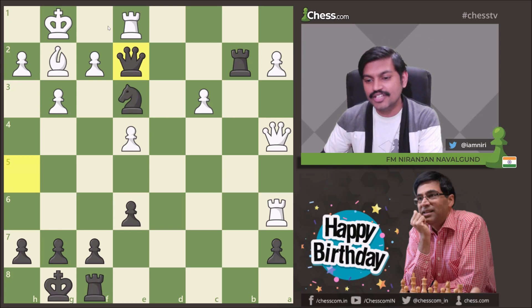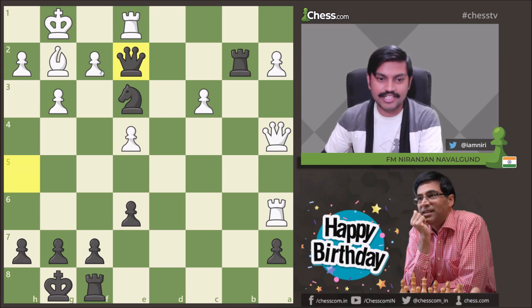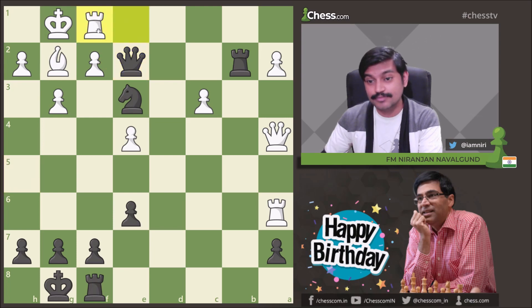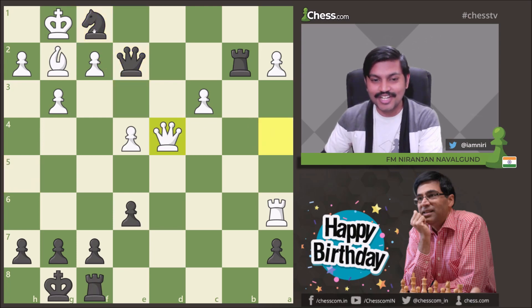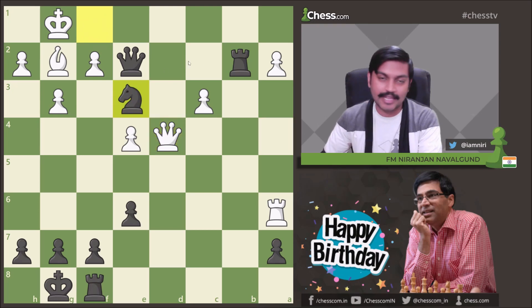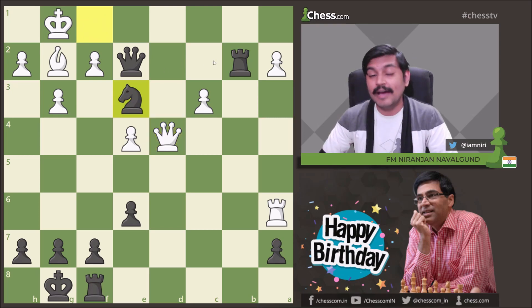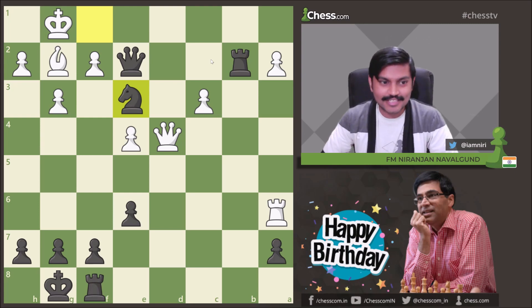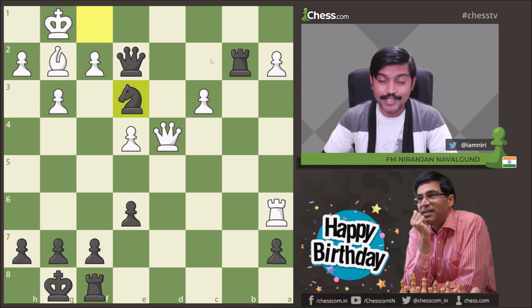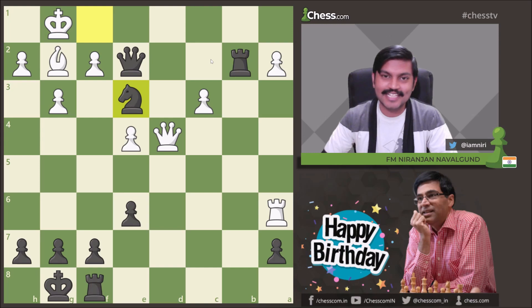After Qe2, his opponent resigned. He cannot take fxe3 because the mate follows; Qf2 is threatened. If he plays Rf1, there is Nxf1, and after Qd4 there is Nd3 and Black is winning. Those were my picks — games which I feel deserve more love. Happy birthday to Vishy sir, and I hope you liked these games. I'll be back with another one soon. Until then, take care, bye bye.